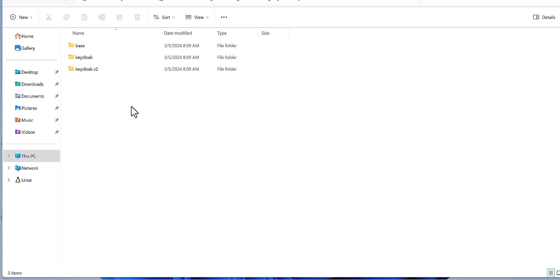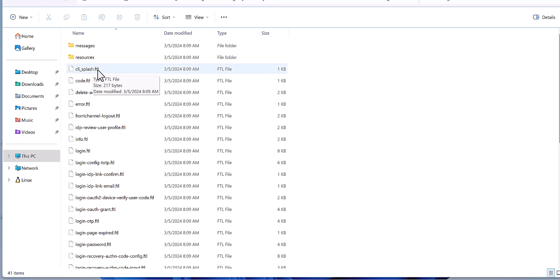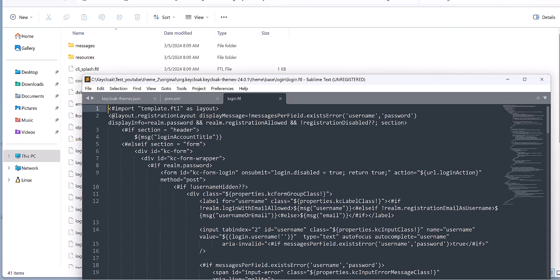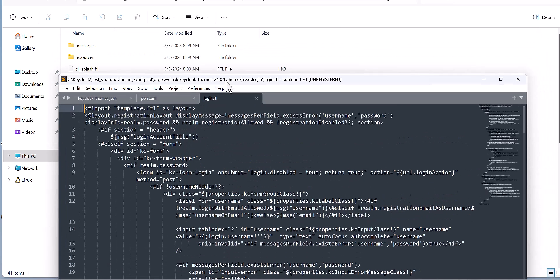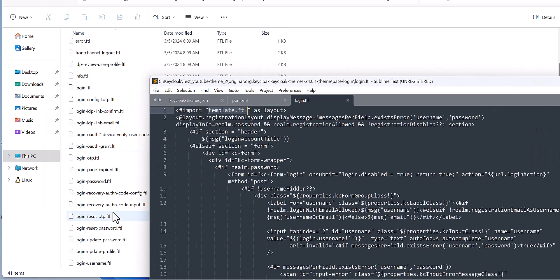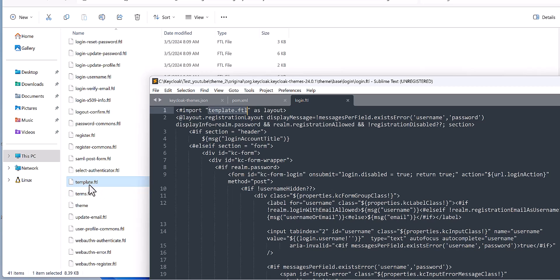Basically, what I can see here for the login page, for each part of Keycloak they have a specific file. For instance, if we want to look at the login page, here there is the login.ftl. Then first it's covering the template.ftl, which is also I think it should be here, the template. This is the main template.